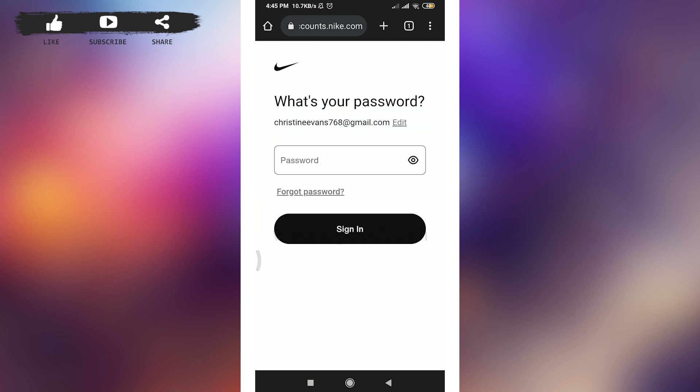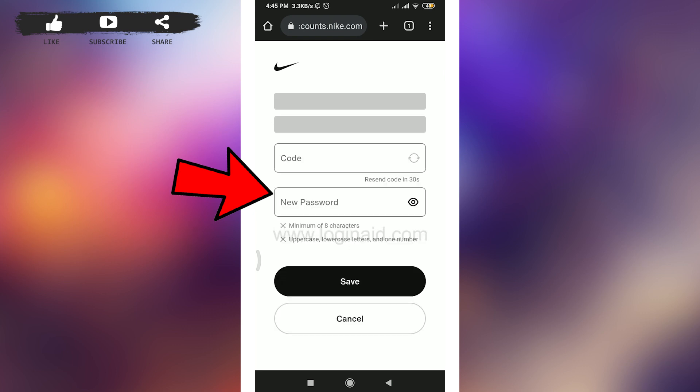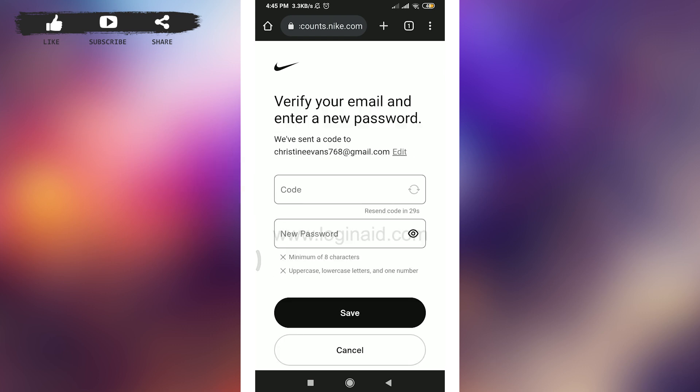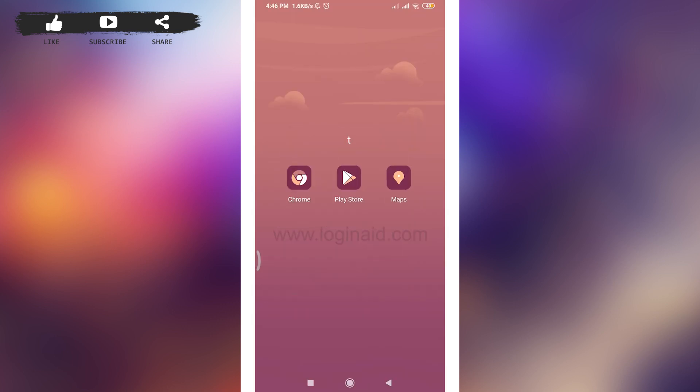So you can see here's an option of forgot password. Tap on forgot password. They have just sent a code to our email address, we need to go there and check it. So I'm going to go to my email address, you can do the same.